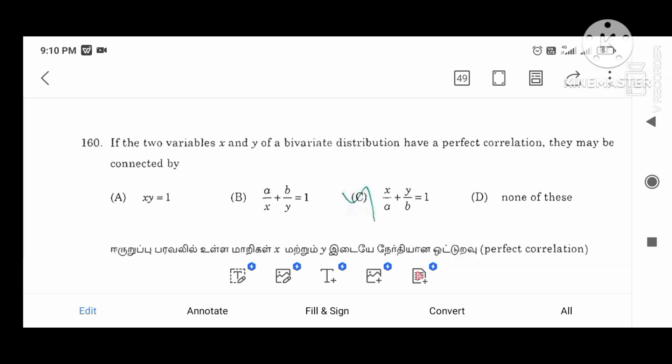If the two variables x and y have a bivariate distribution with perfect correlation, they may be connected by x divided by a plus y divided by b equal to 1. This is the equation for perfect correlation.